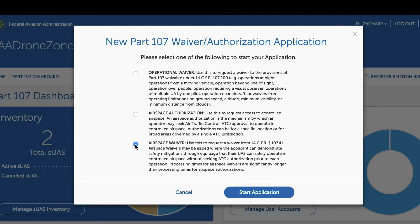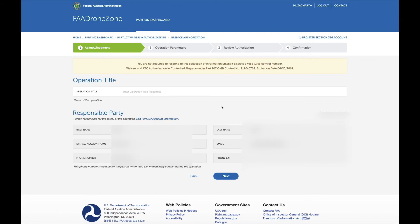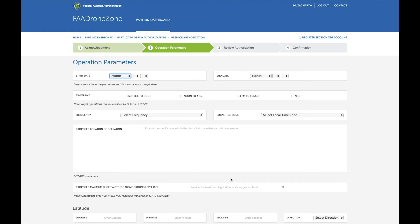We're going to walk through an airspace authorization by clicking the radio button and then 'Start Application.' This first page simply requires you to include your name and contact information, which will already be filled in with the information you used to create your account. You will also give this request a title — here, we'll just call it 'Test Authorization' and click Next. The next page is where you will fill out all of your information about your request: the dates and times you will need authorization, how often, the location, proposed flight altitude, and a description of the services you will be providing.